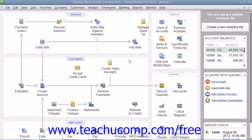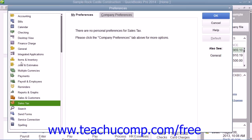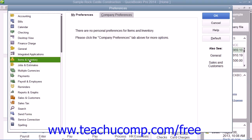You can enable inventory within your company file and view the default inventory preferences by selecting Edit and then Preferences from the menu bar. In the Preferences dialog box, select the Items and Inventory category from the scroll box at the left side of the window.